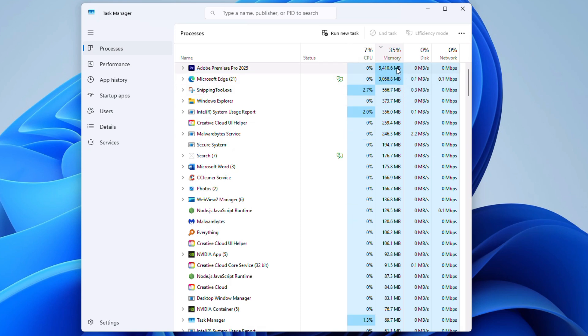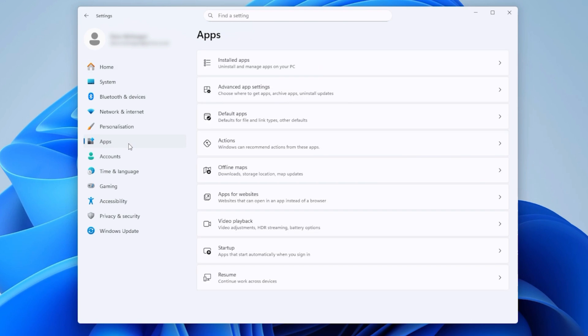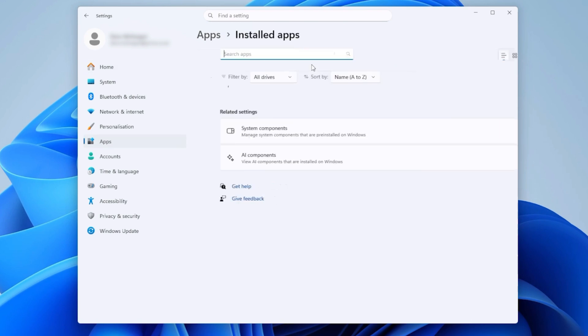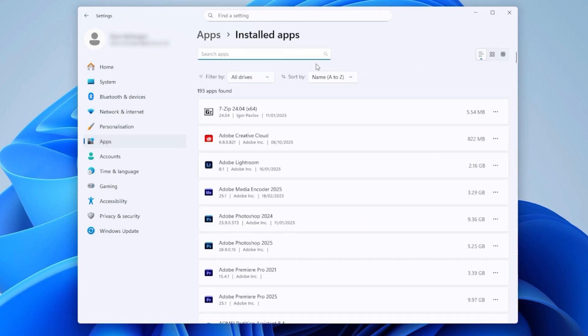Uninstall any unused apps. Go to settings, apps, installed apps, and uninstall the big apps that you don't use anymore because these will be clogging up your system.